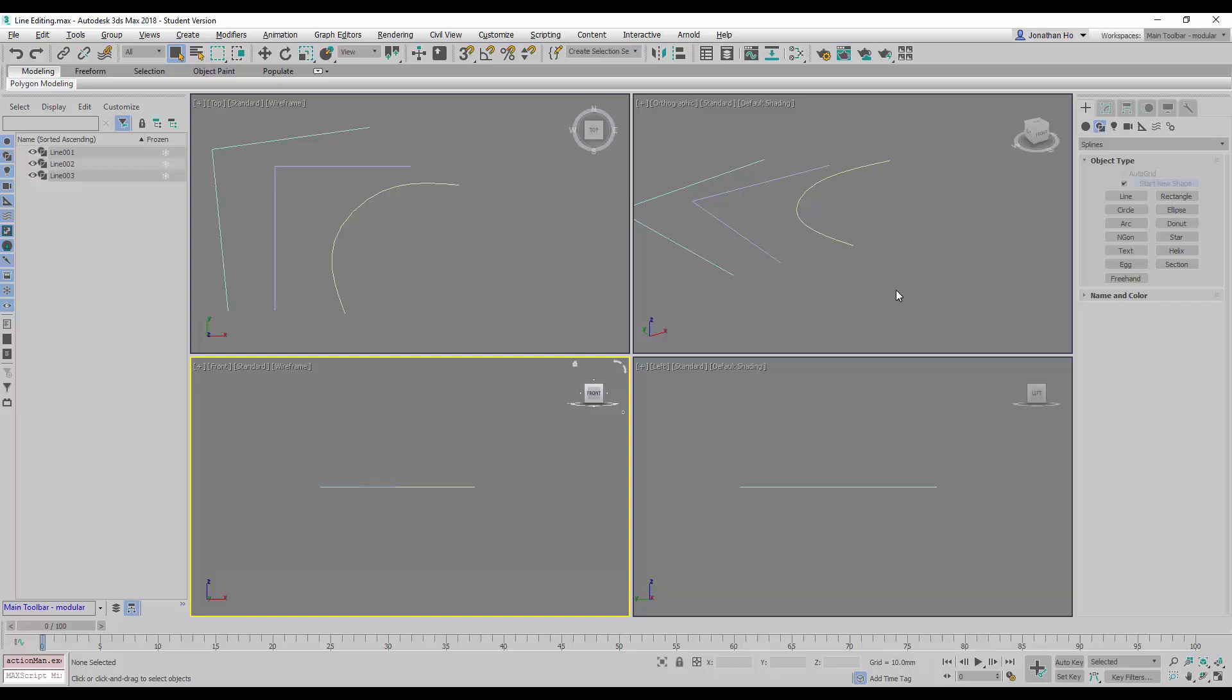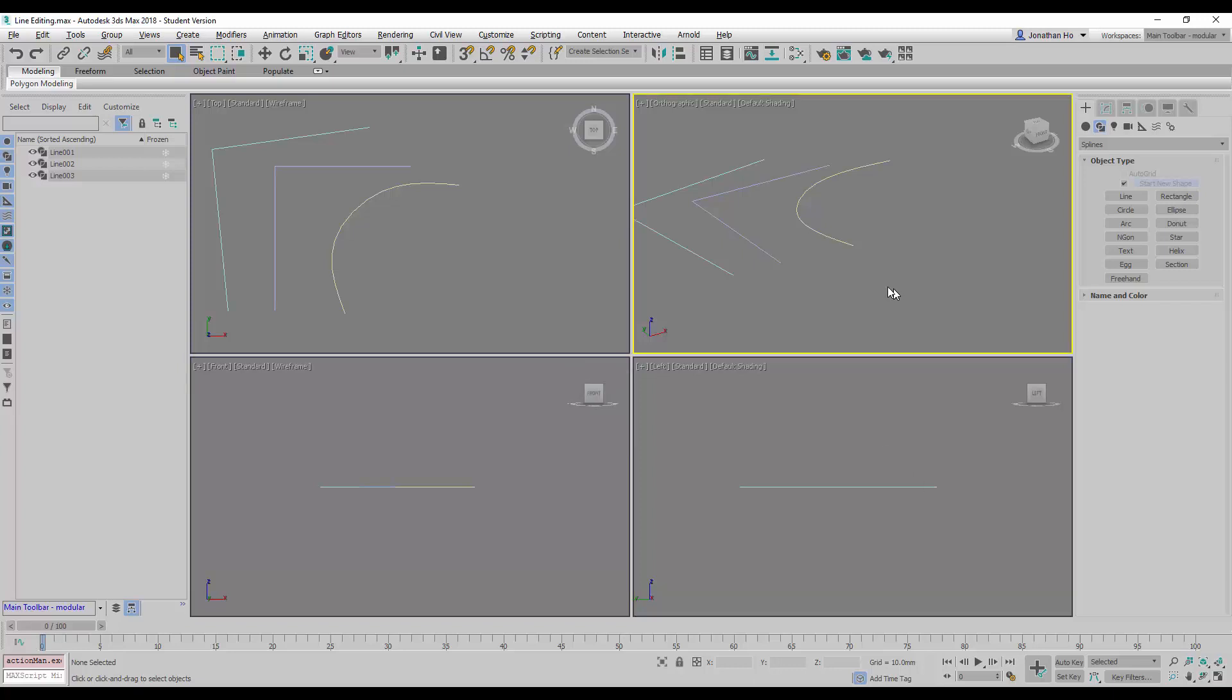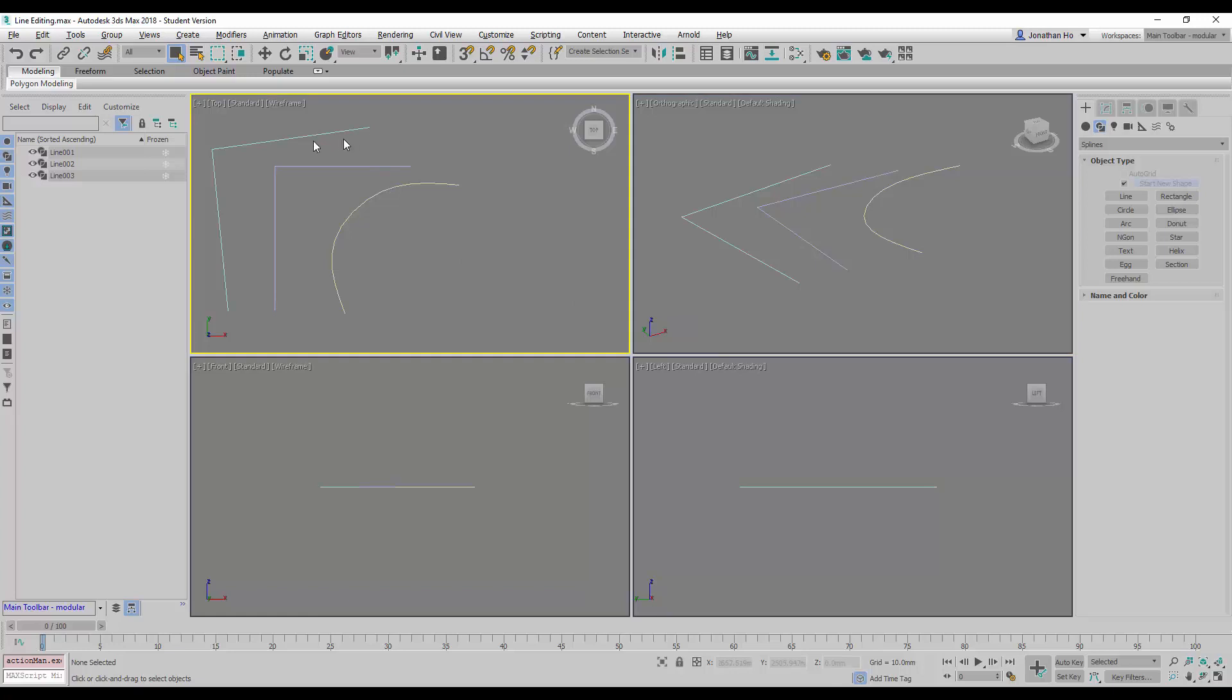Next, I'm going to show you what happens after the lines are created. What else can we do to it? We can make further changes. I'm going to select